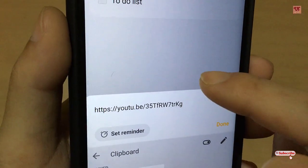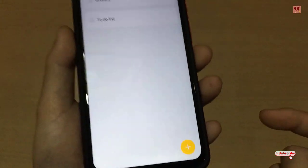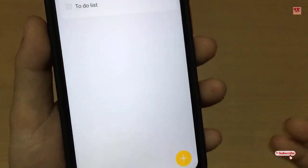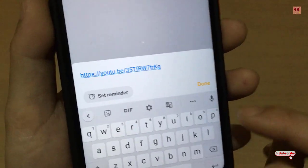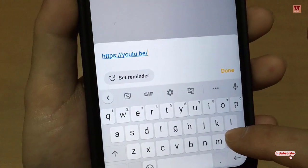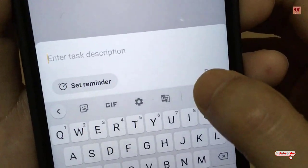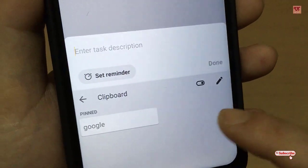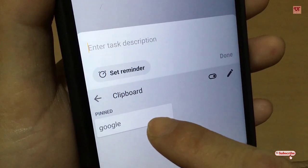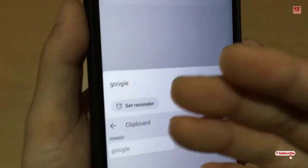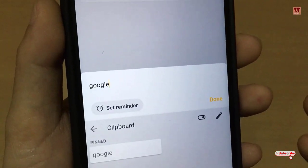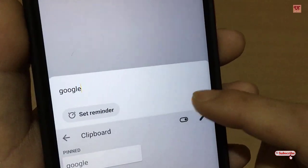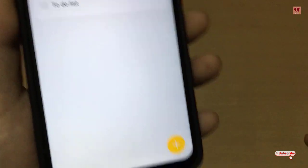For example, say you're typing 'Google' and you click the step to save it. Suppose you want to paste a website link or related article links — click the three-dot buttons again, go to the clipboard, select the website link, and you can paste it wherever you want. Once done, click Done.